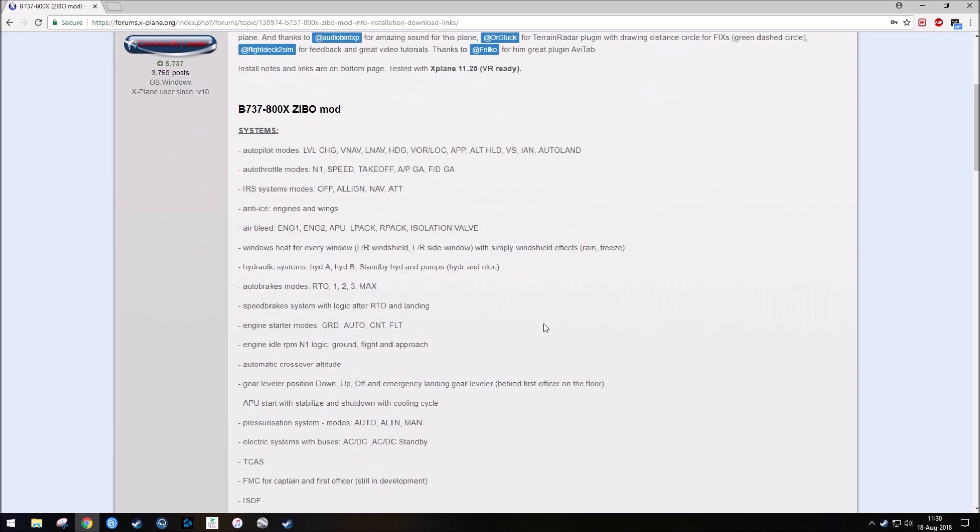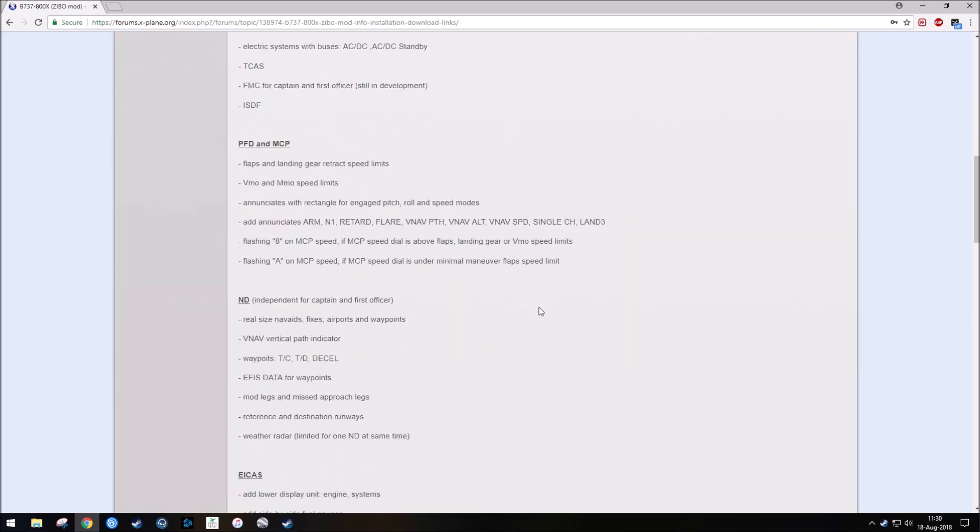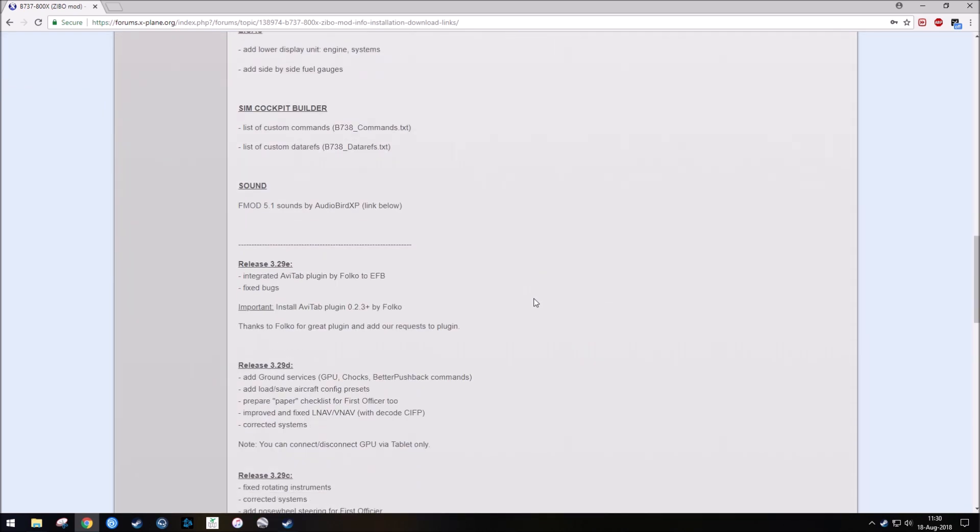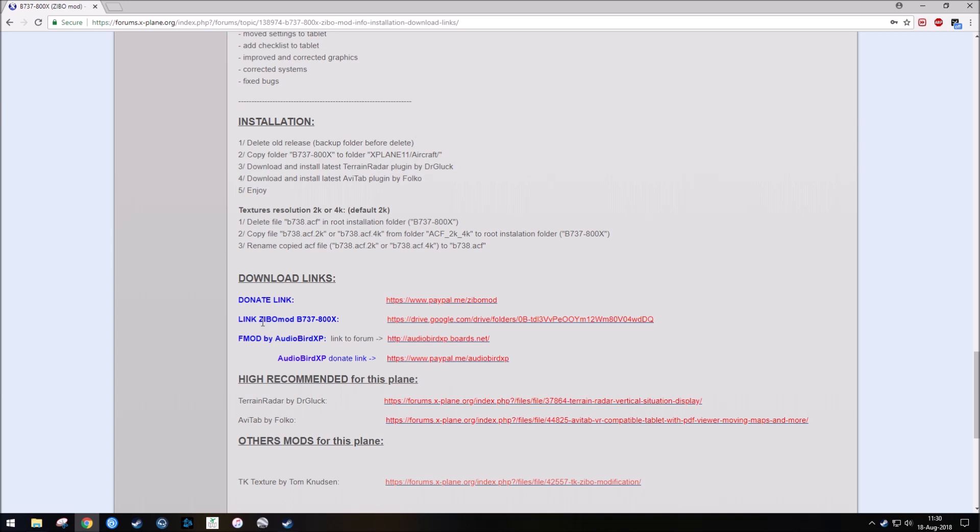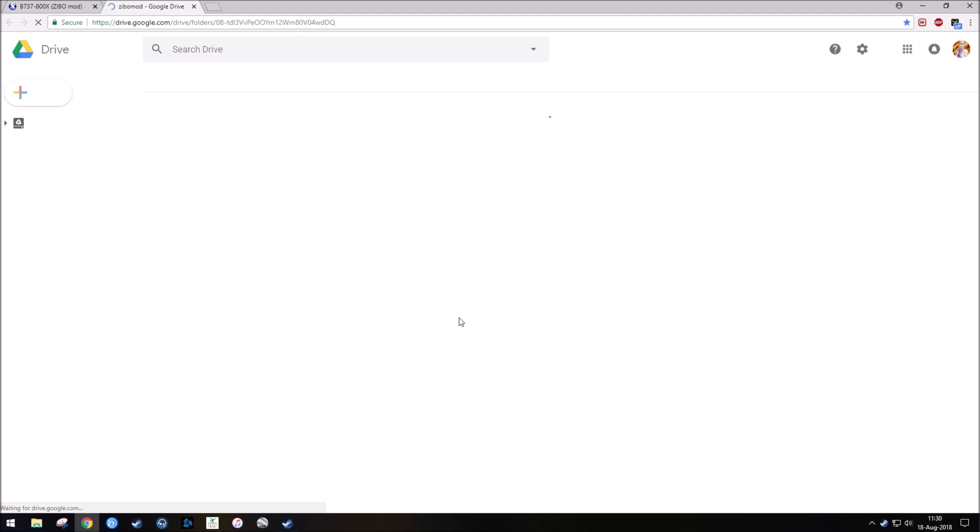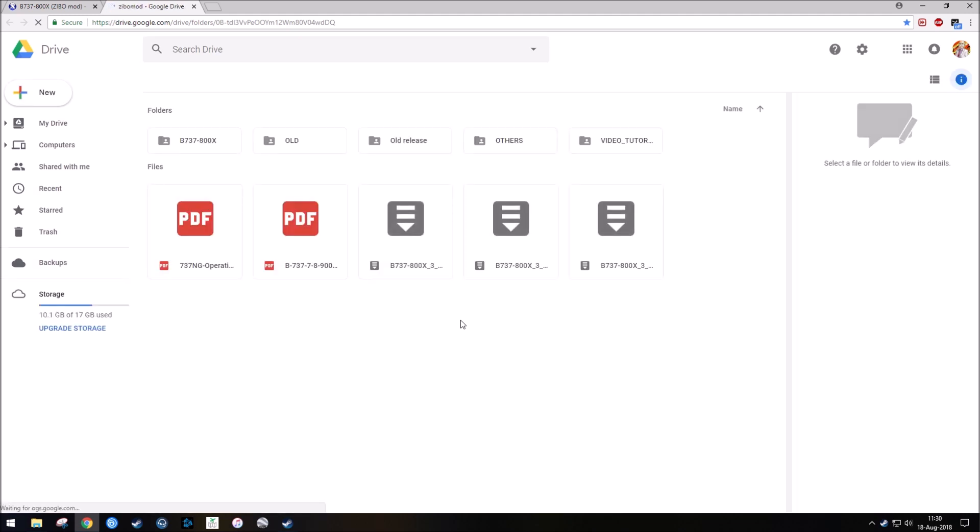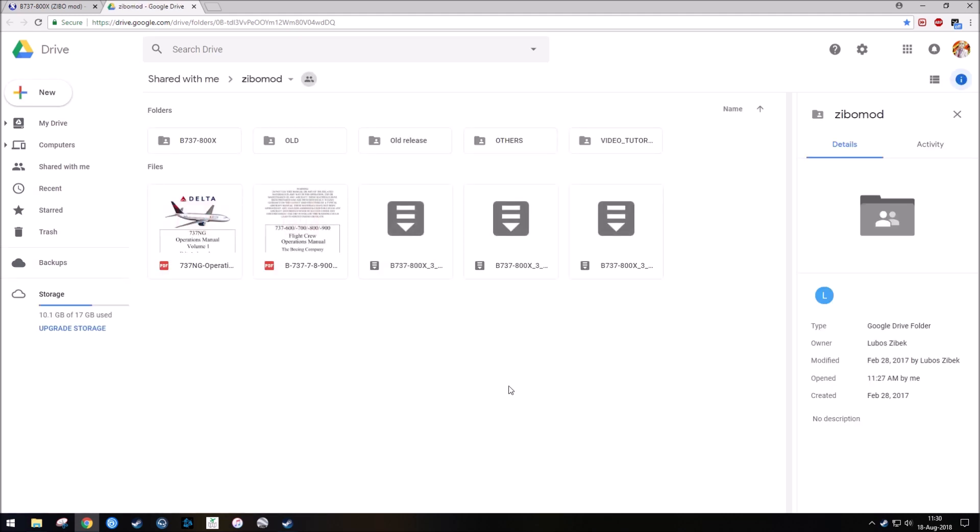And then you would scroll down to the bottom of the first post, which has the download links, and you would want to go to link Zeebo mod, which takes you to Zeebo's Google Drive. In the Zeebo mod folder here, you can then download the most current versions.